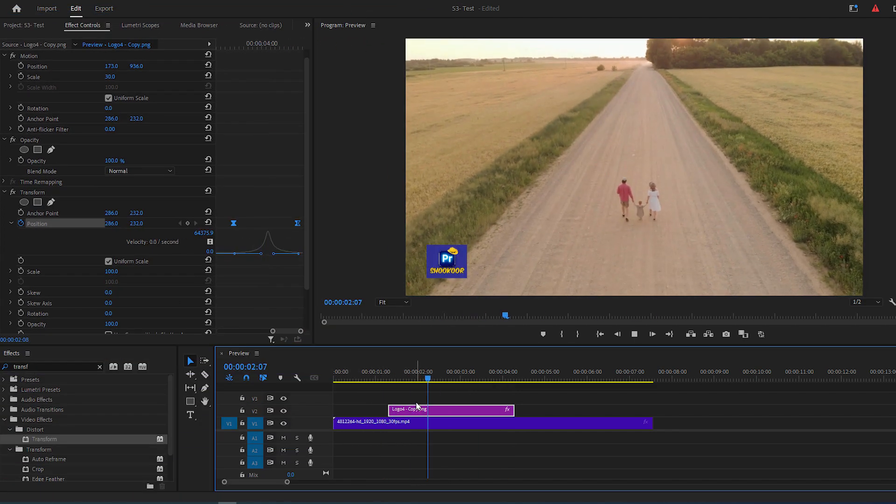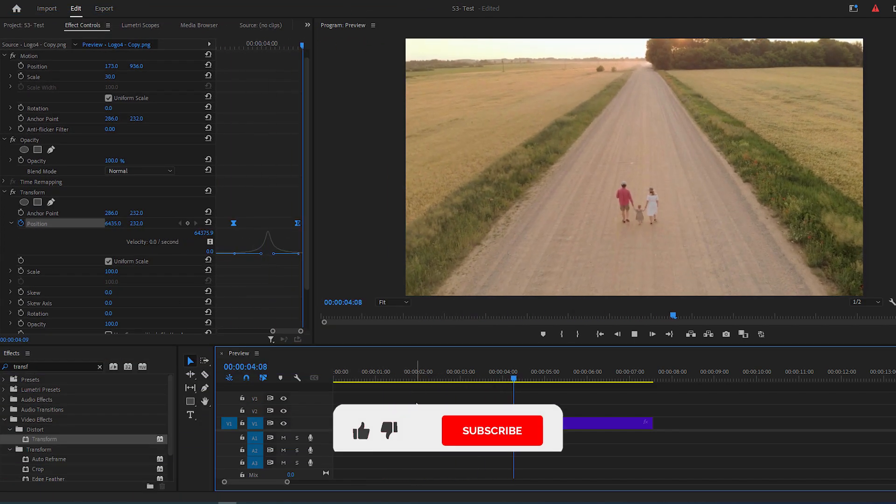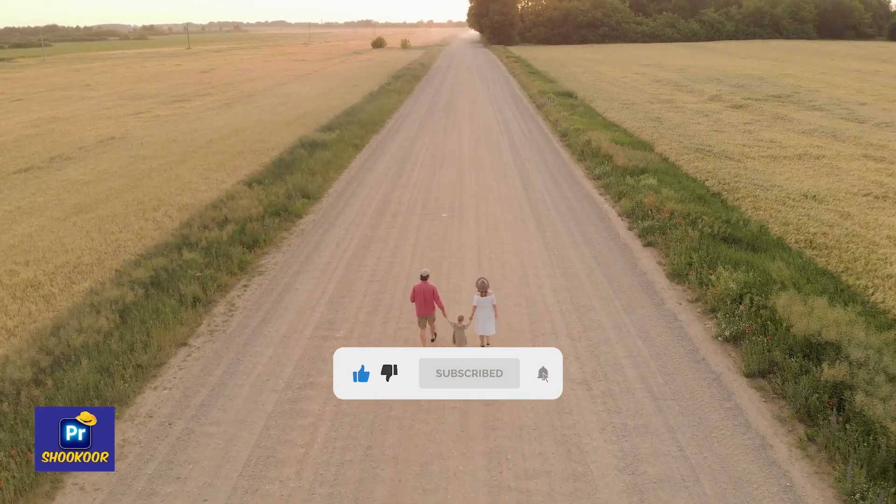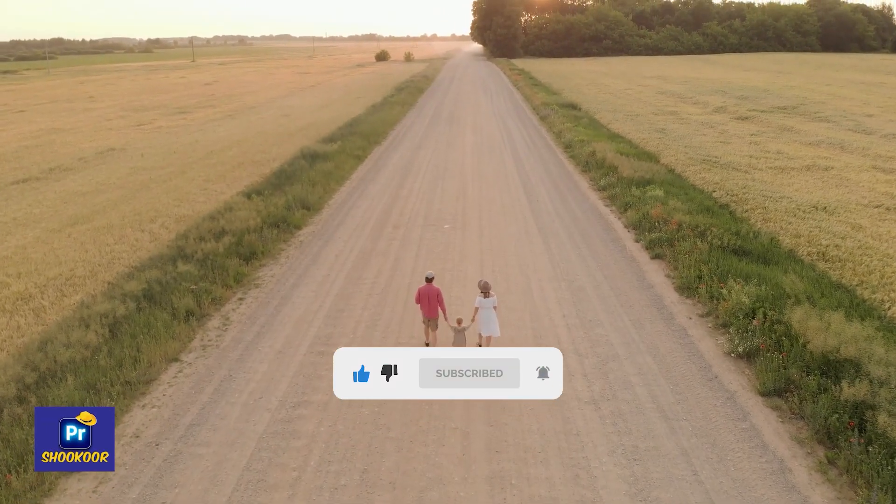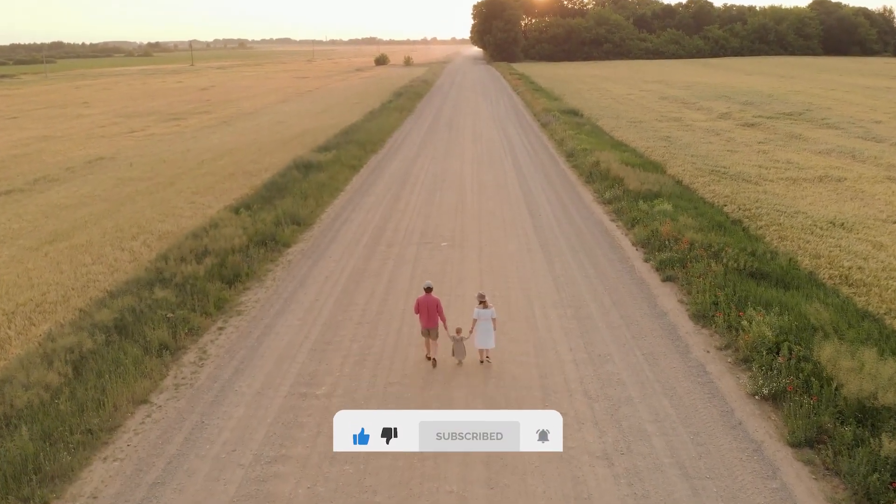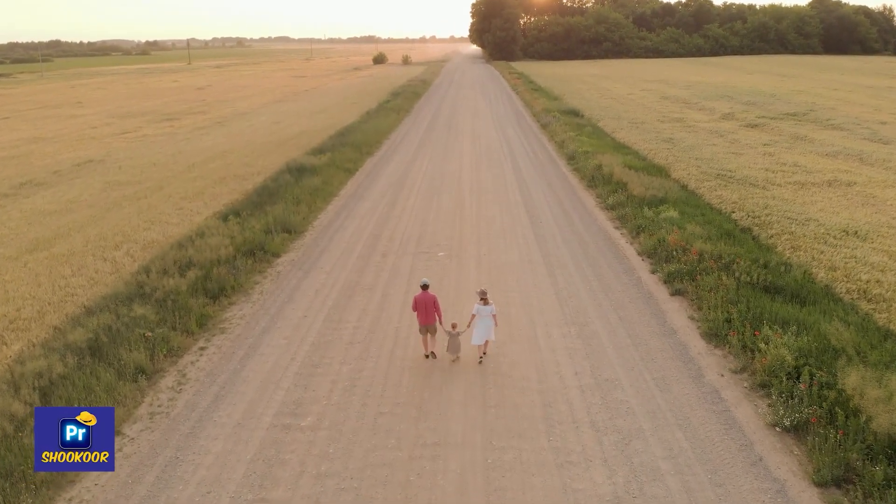Now you've just made a smooth logo movement effect, so to support me please like this video and subscribe to my channel for more tutorials. Wishing you all the best and see you in next video.